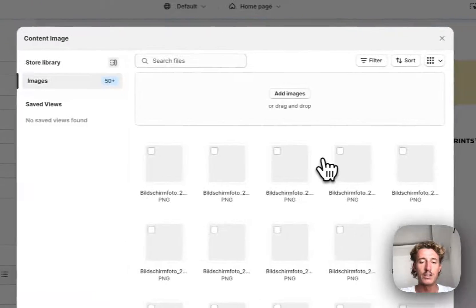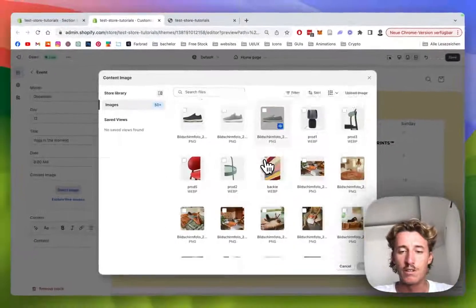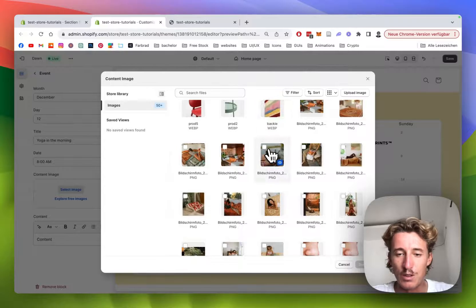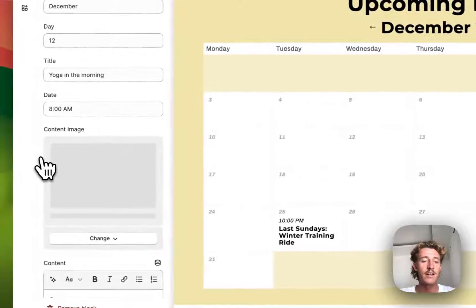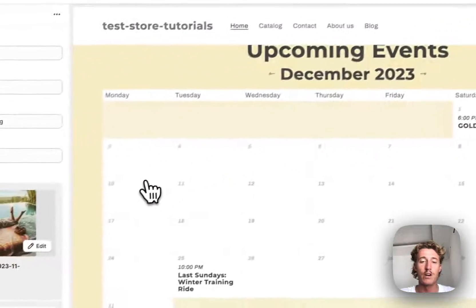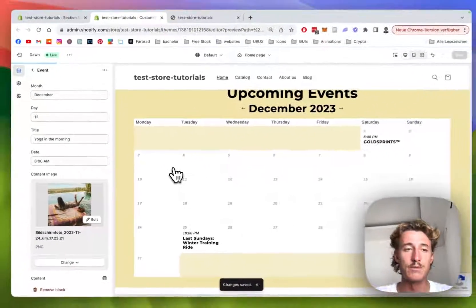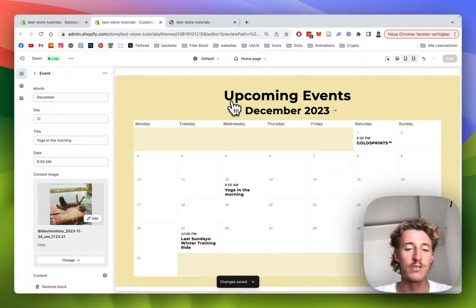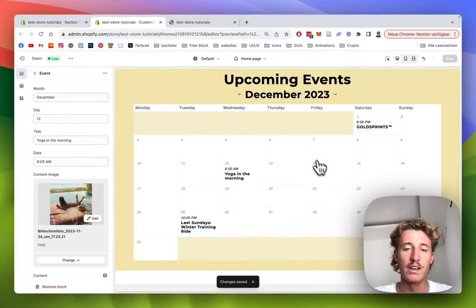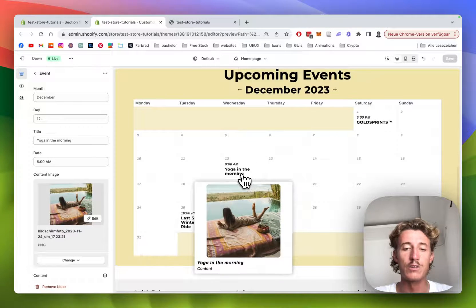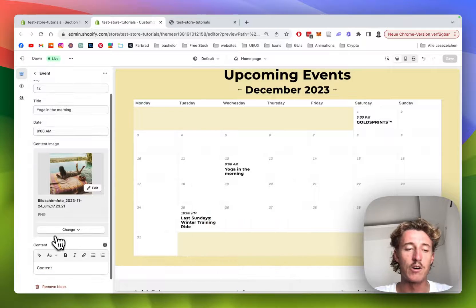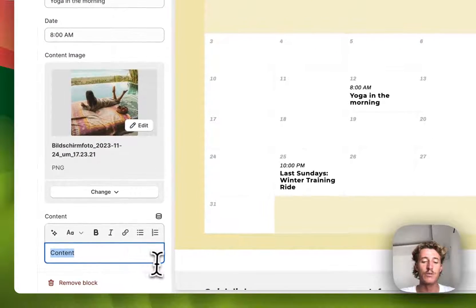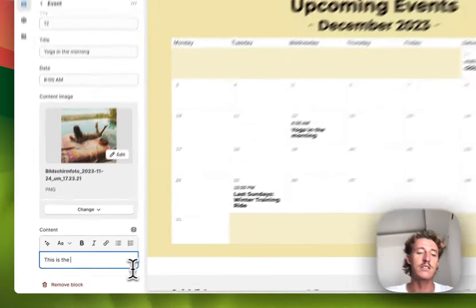And we can even put a little picture right here, just going to look for something a bit yoga looking like. Maybe we're going to go for that, chuck it in there, and then we can save this one up. Always save it up if you've done some changes to the section so we make sure it gets displayed the proper way. And if we hover over it, we can already see the picture and yoga in the morning and content, and you can actually fill it with content as well.